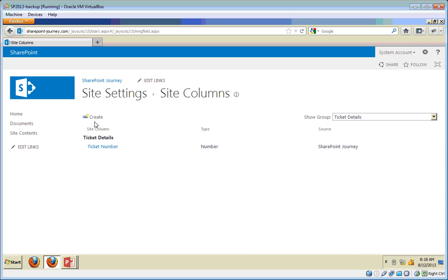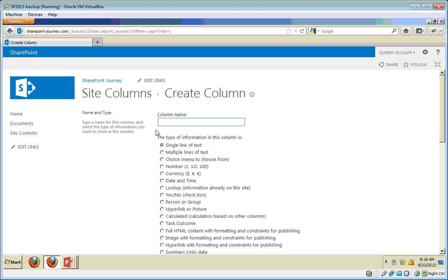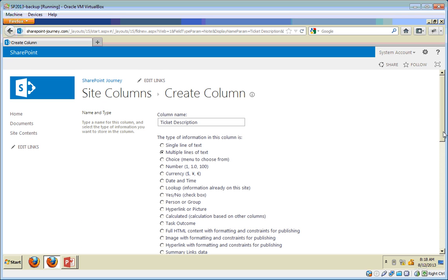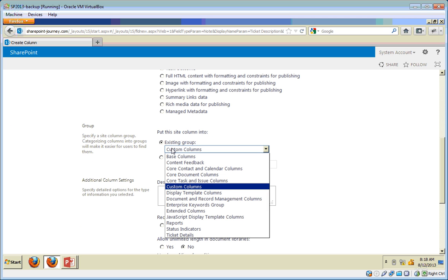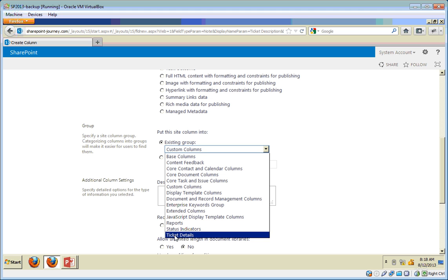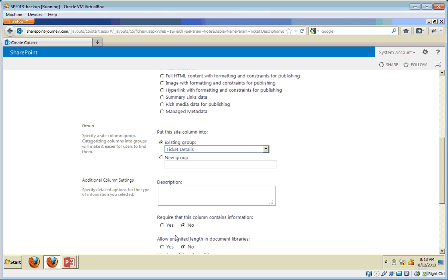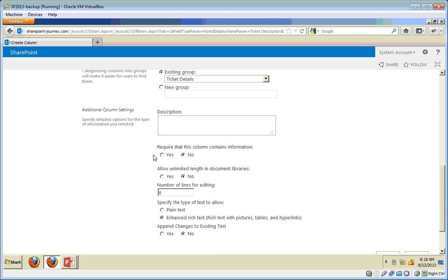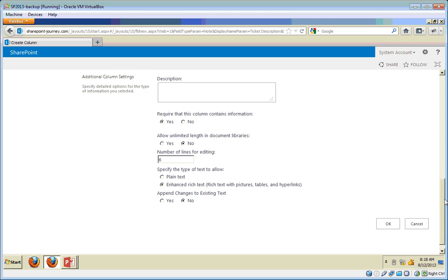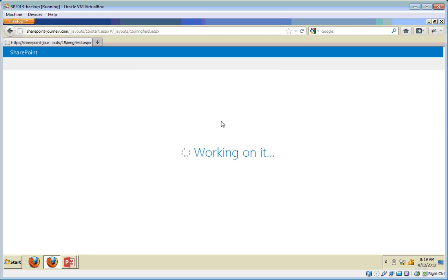I have created the Ticket Number column of type Number, now sitting under the Ticket Details group. I'm going to create a few more columns. The next one is Ticket Description, which is of multiple lines of text. I can now select the existing Ticket Details group, make this one also required, and click OK. I'll also create a couple more columns — one for priority and one for ticket assign-to.